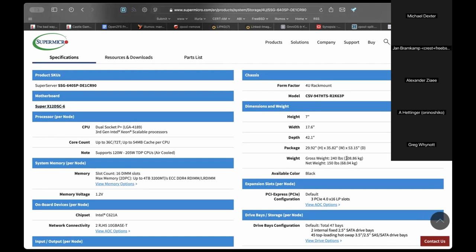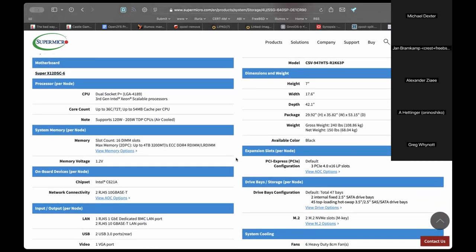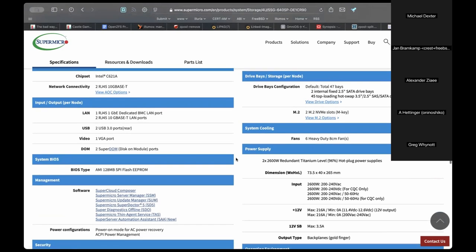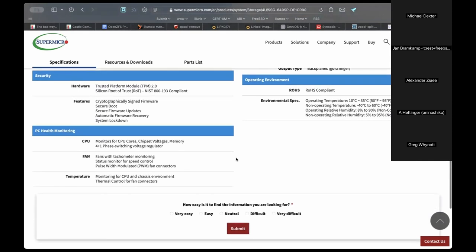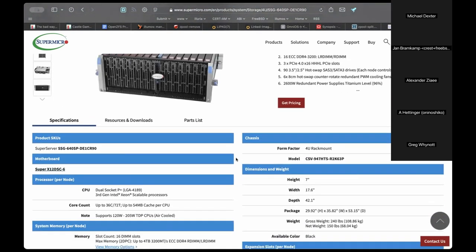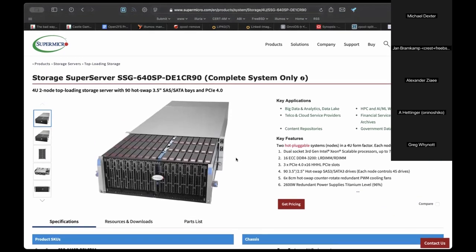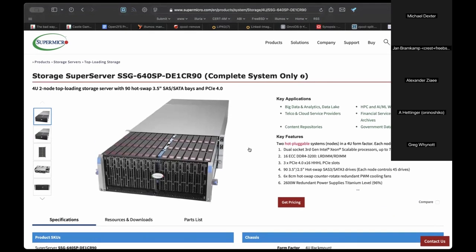The server weighs 108 kilograms — heavier than a person. You should not attempt to rack it without a proper hoist. In developing countries the reality is often five people — the electrician from downstairs, the janitor from upstairs — each with a different idea of how a server goes into a rack, resulting in broken backs instead of proper forklift support.